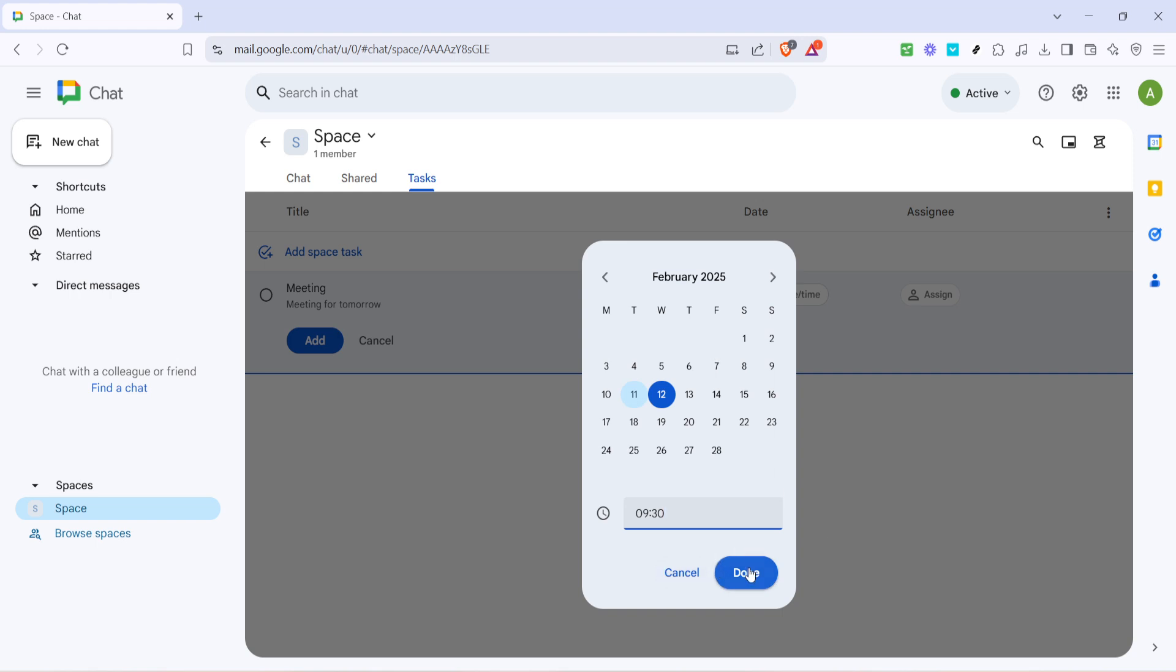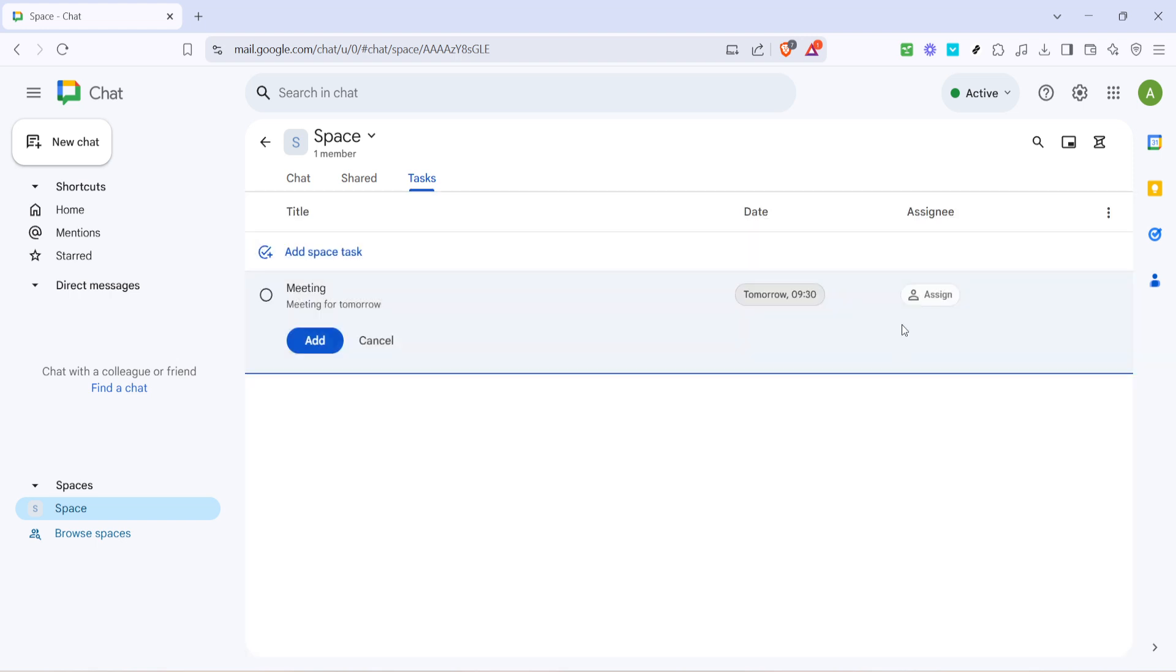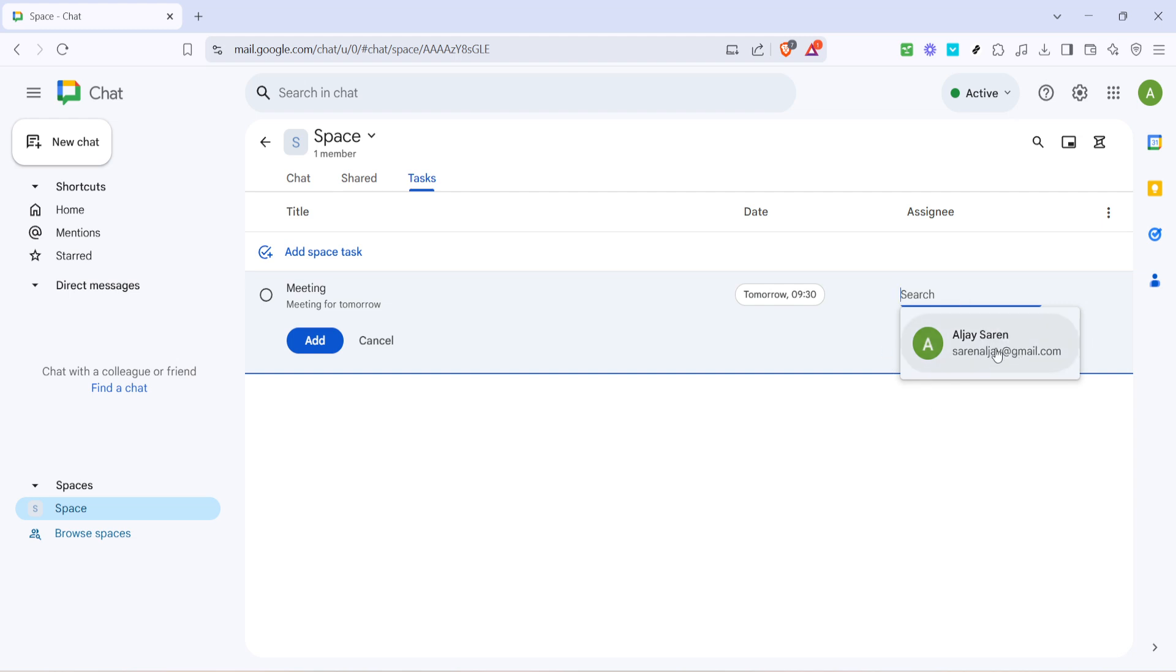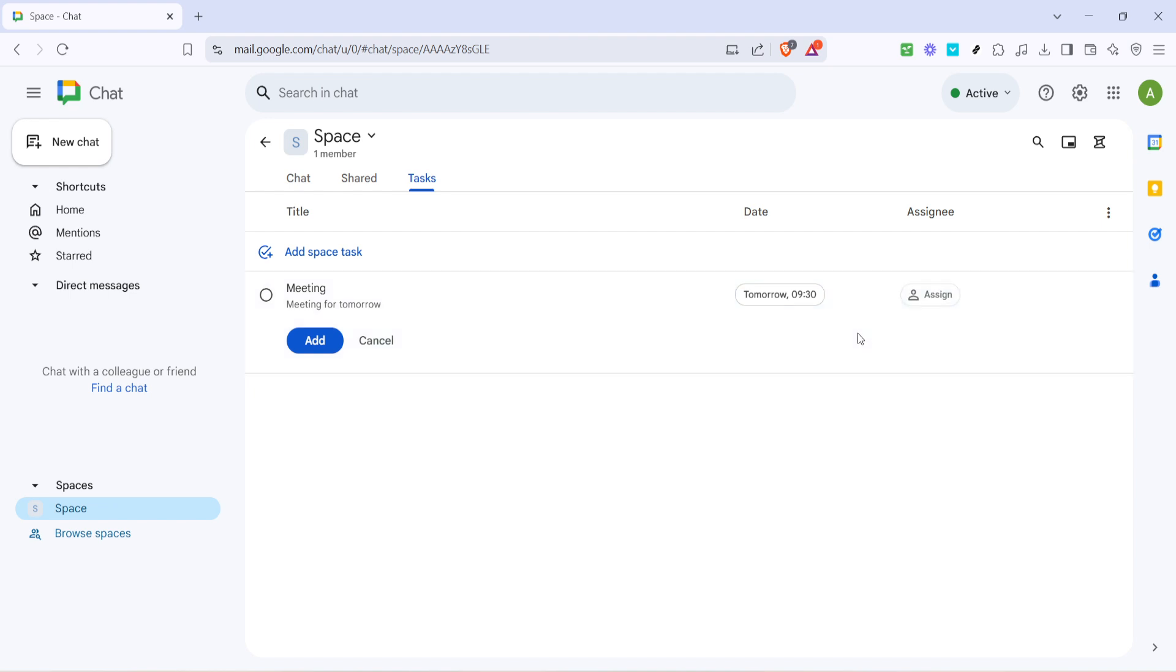Finally it's time to assign the task to your team members. By clicking on assign you can allocate this responsibility to specific individuals. If you are managing multiple team members be sure to clearly select who is responsible for the task. Assigning tasks wisely ensures that the right people are handling the right jobs based on their expertise and availability.